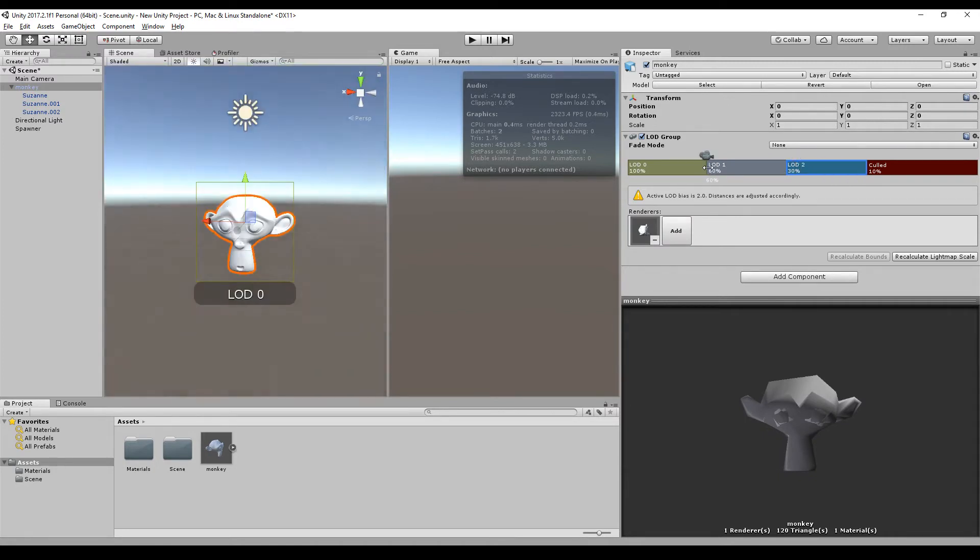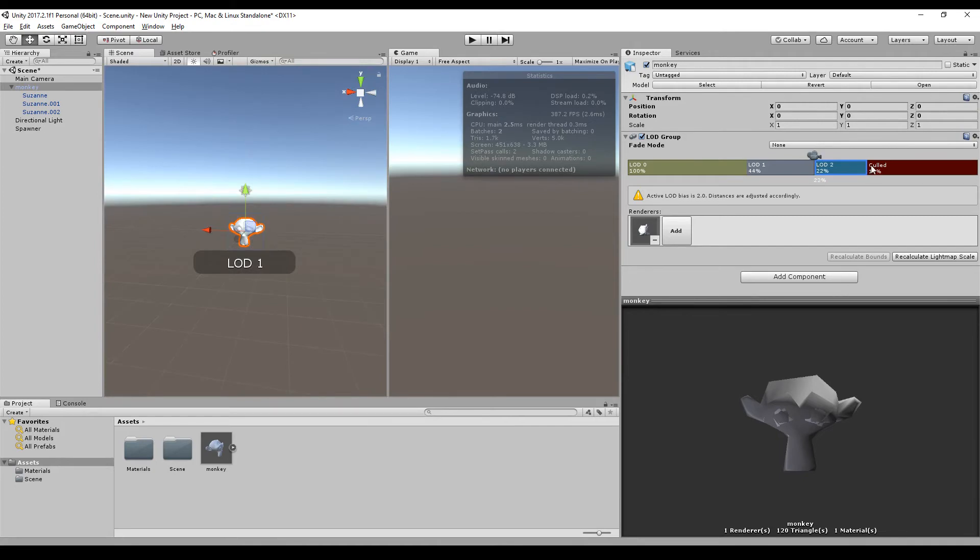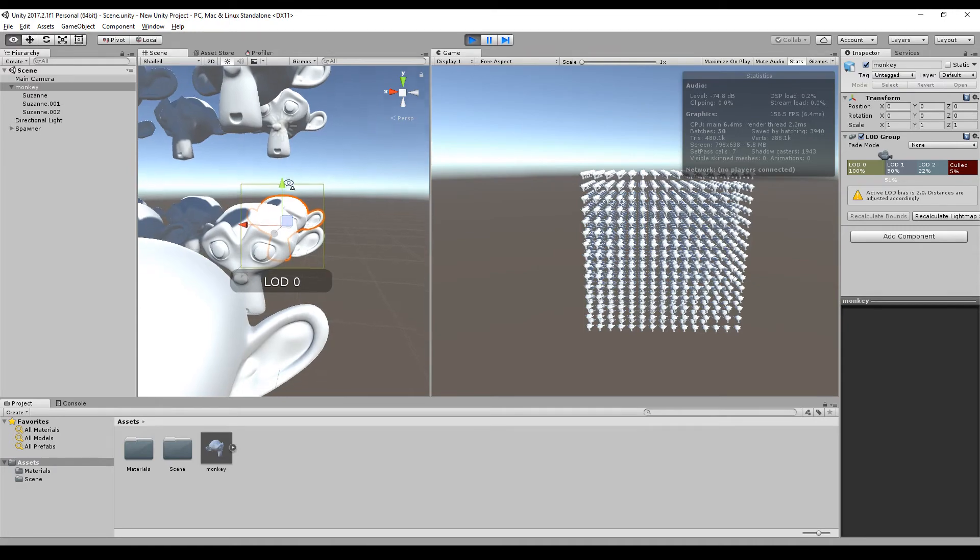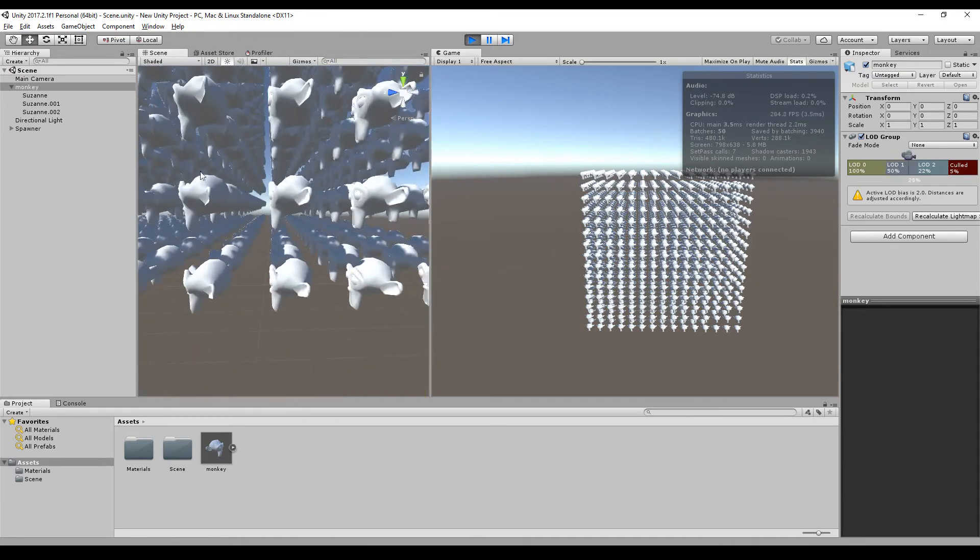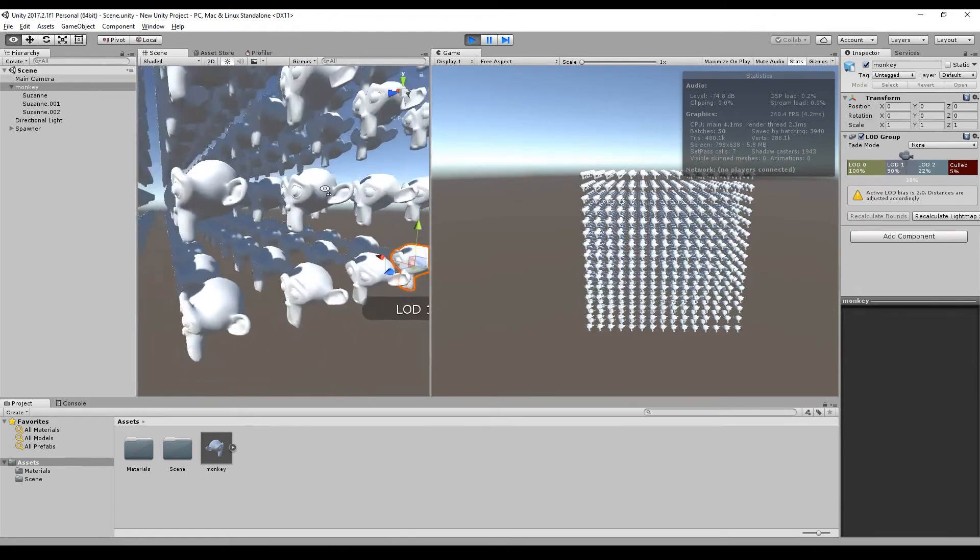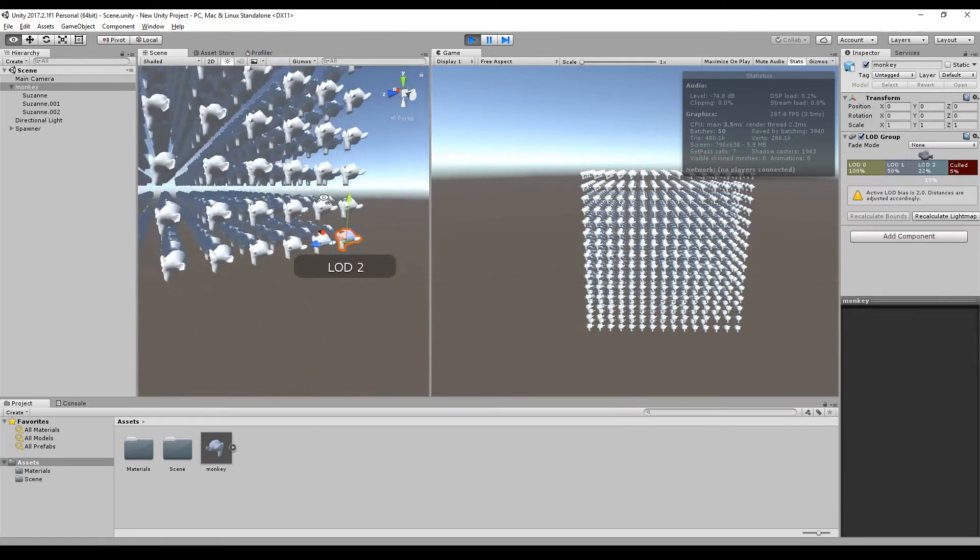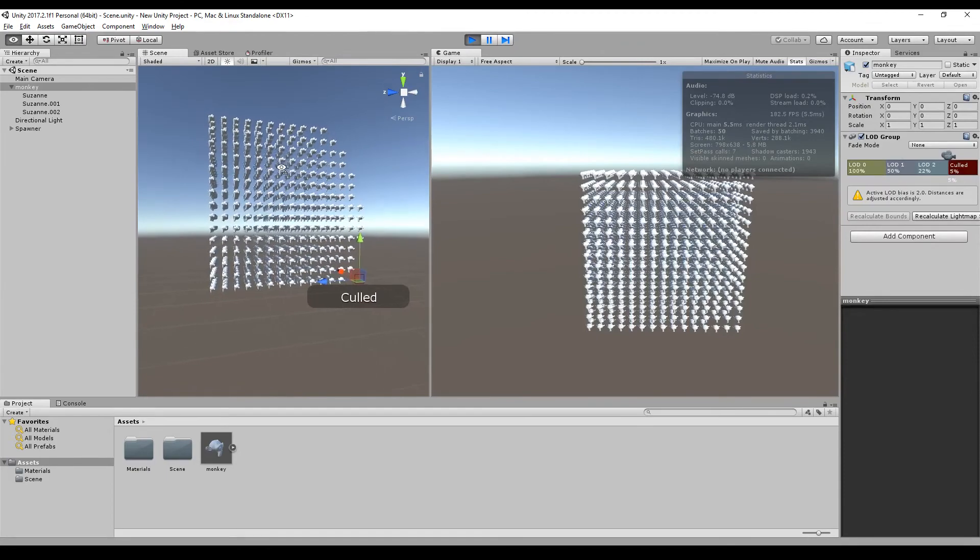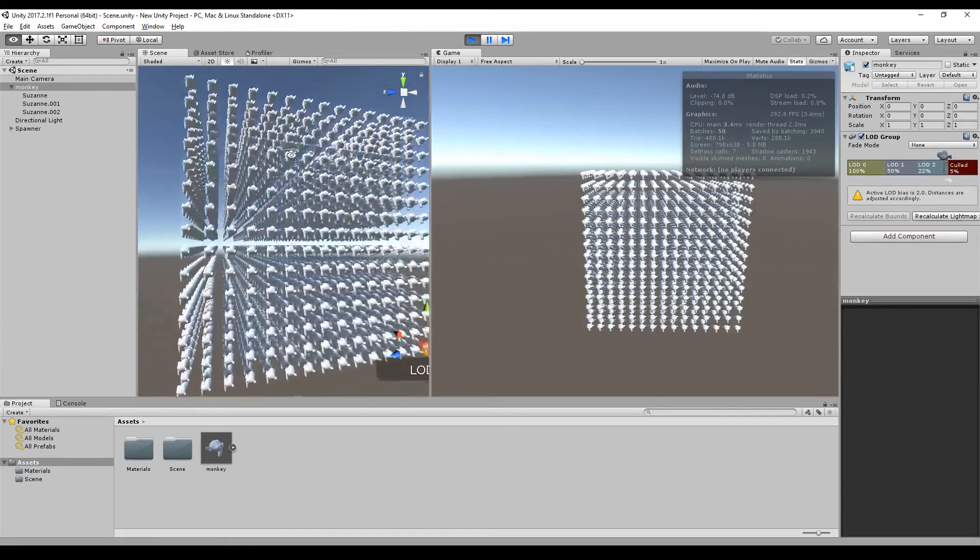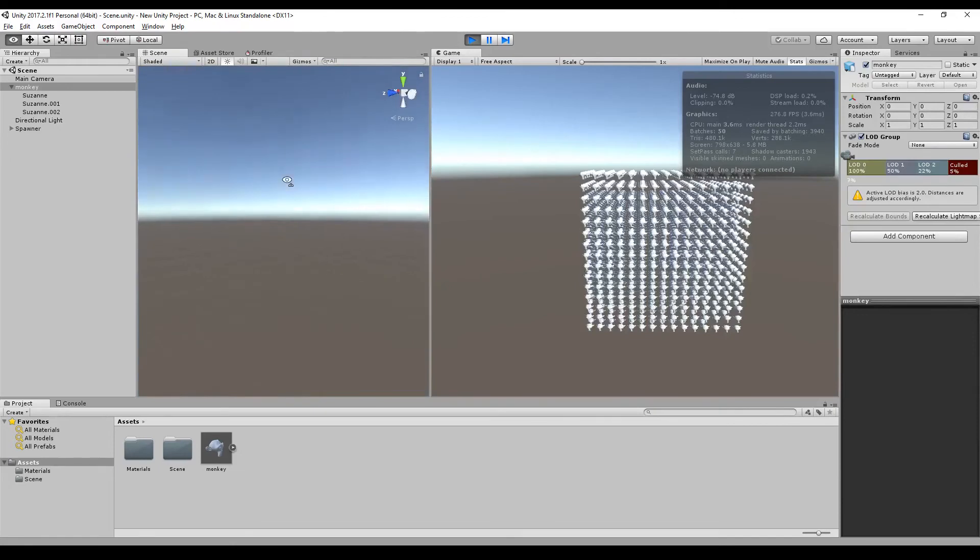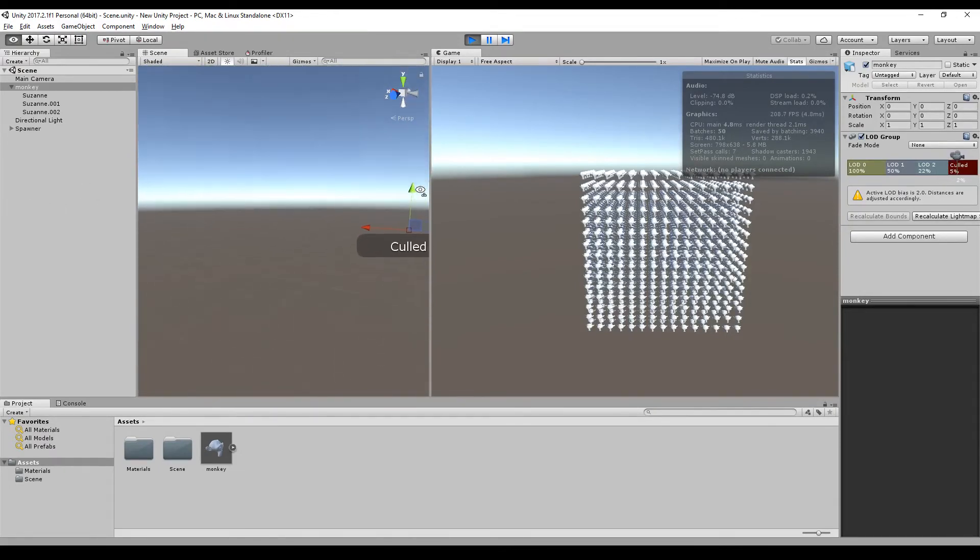As you can see, we have 120 frames per second. And if we go around here in the scene view, you can notice the effect between the switches of the model, but you can really move very fast around and it's way better than before.